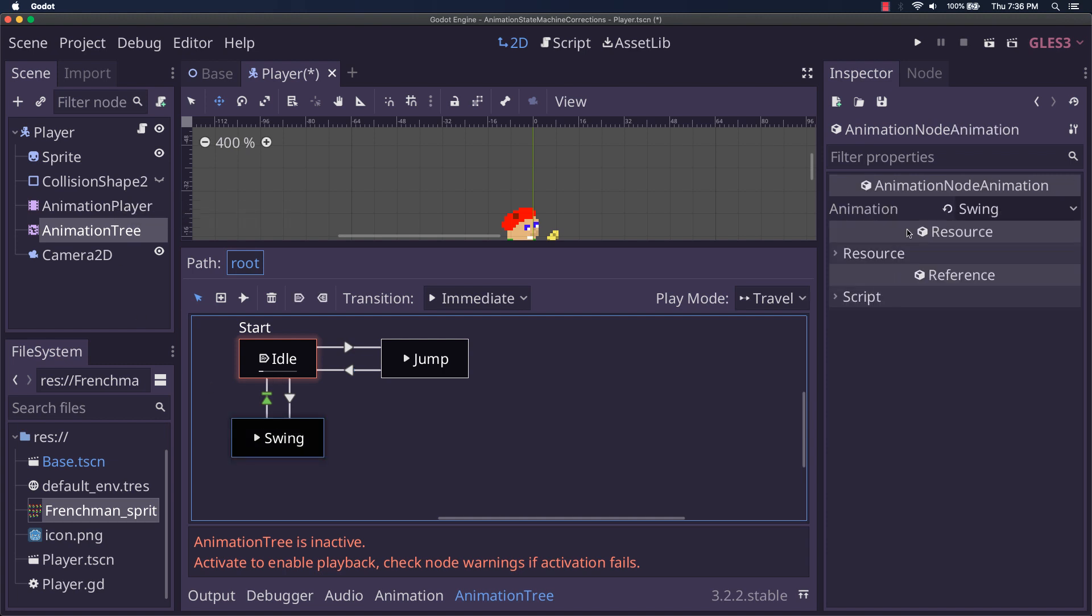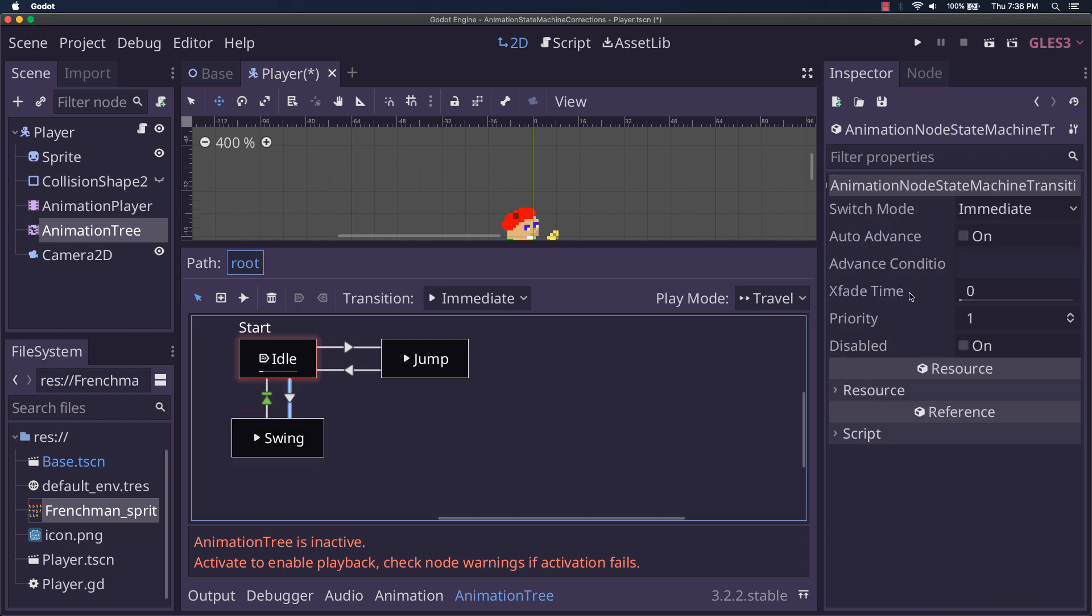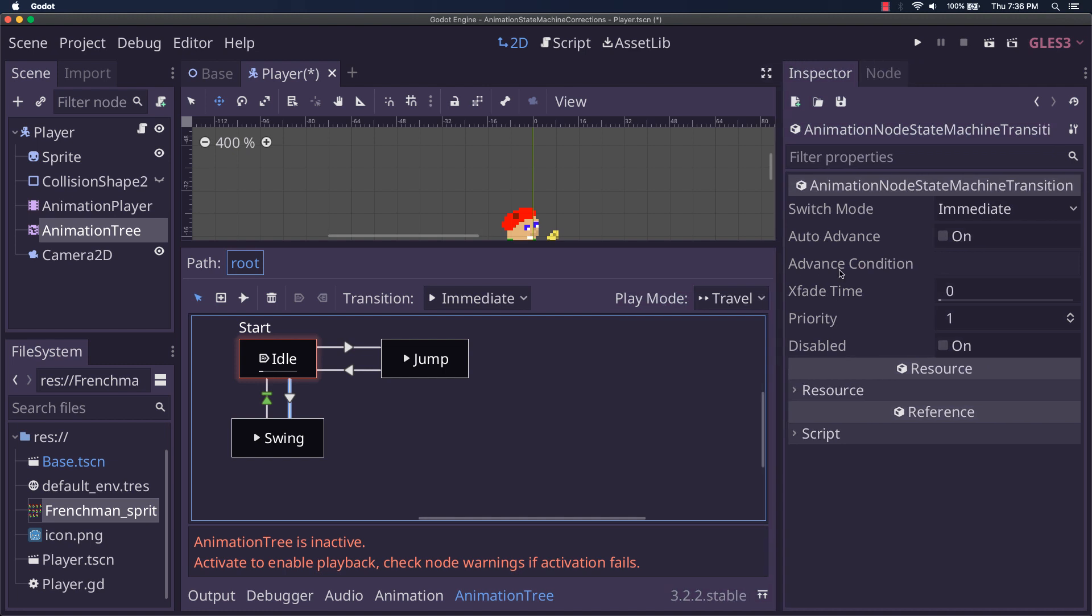For swinging, we don't have that. And the reason we don't have an advanced condition on that is that it's fire and forget. You don't want to have to time it, so you don't want to have to say, my swing takes this long. Let me wait until it's done and then switch the property.